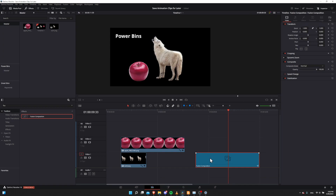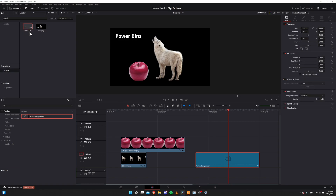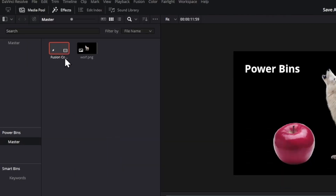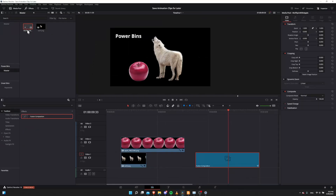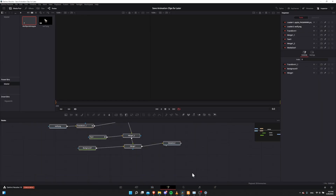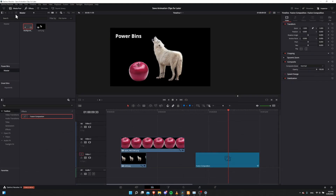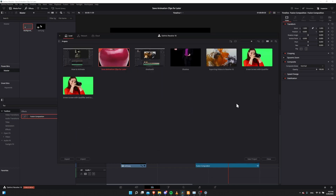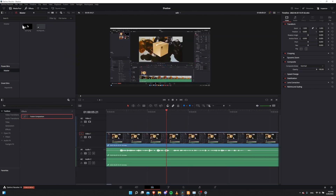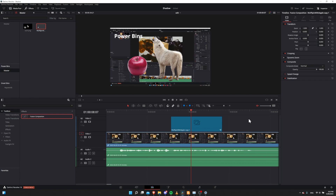Now let's take this to the Power Bin. In the edit page, left-click on our fusion composition and drag it straight into the Power Bin master. You'll see it's now sitting inside here. If you want to rename it, click on the fusion composition to get the orange box, then left-click on the name — I'll call this 'Wolf's Bin with Apple'. Now let's go to another project via File > Project Manager, open another project, go to the Power Bin master, and drag this fusion composition onto the timeline. Hit play and you can see we have our animation with everything brought into another project.